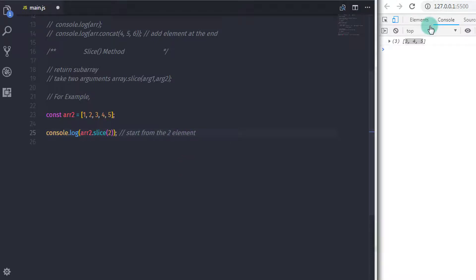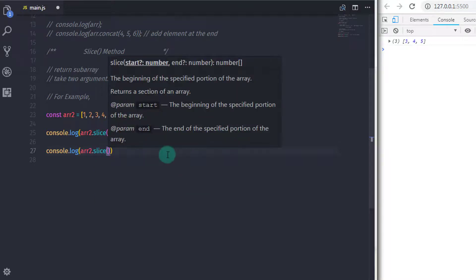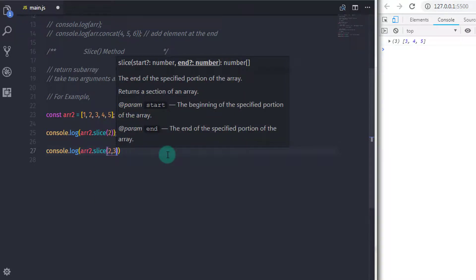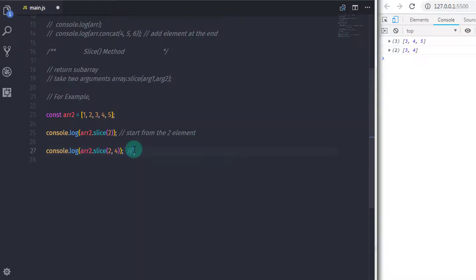Just after that, I will specify a second argument to the slice method: arr2.slice(2, 4), where 2 is where I want to start and 4 is where I want to end. The 4 refers to index value 4, which means it refers to the fifth element of the array. So when you execute this, you will get 3 and 4 on the console.